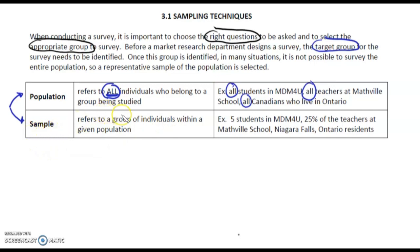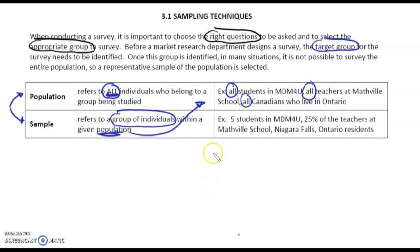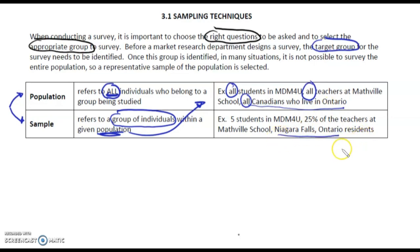A sample refers to a group of individuals within a population — just a smaller group of that population. For example: five students in MDM4U, 25% of teachers at Mathville High School, or instead of all Canadians who live in Ontario, we could just look at Niagara Falls, Ontario residents. Just a smaller group of the entire population being studied.